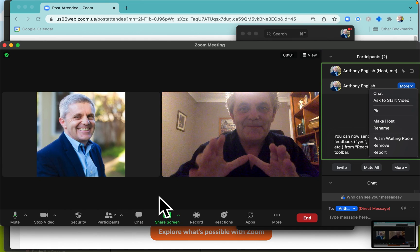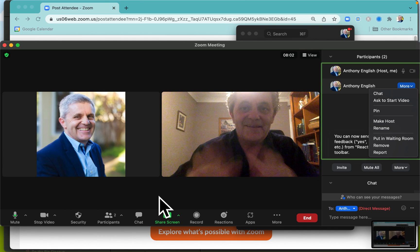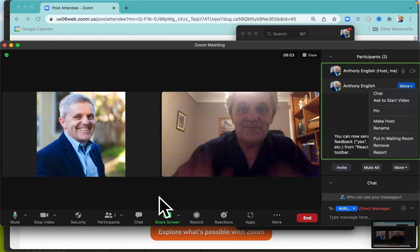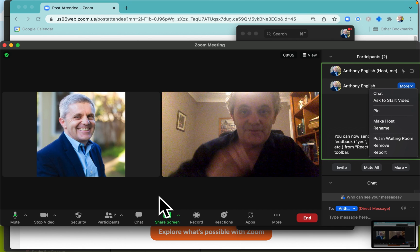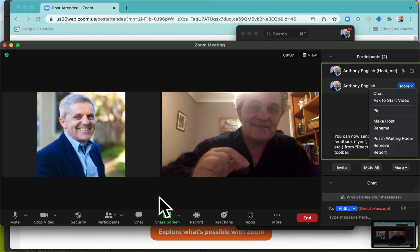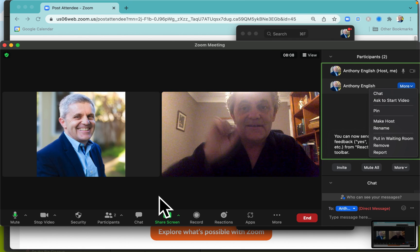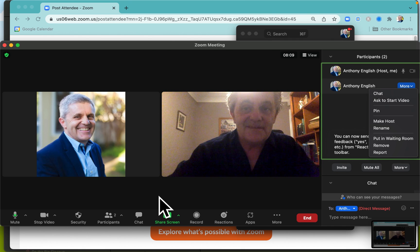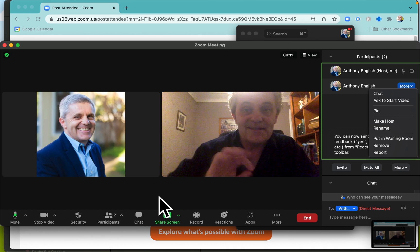How do you allow people to share their screen when they're in your Zoom meeting? You're the Zoom host, they're the guests. How do you give them permission to share their screen? It's really easy.